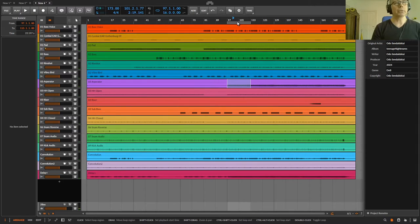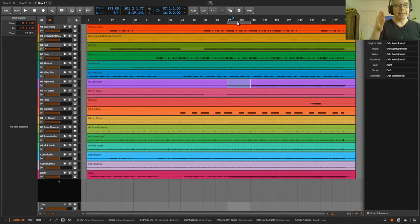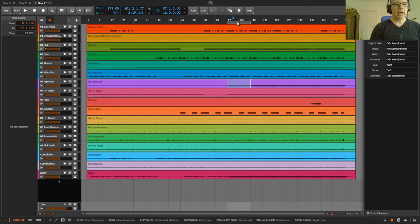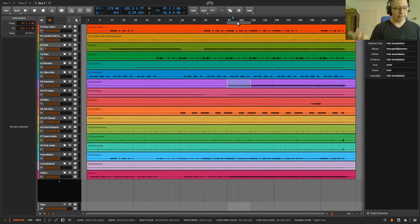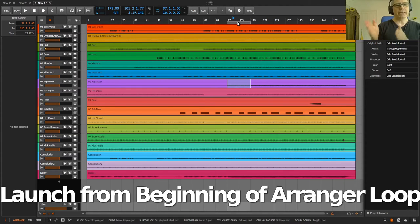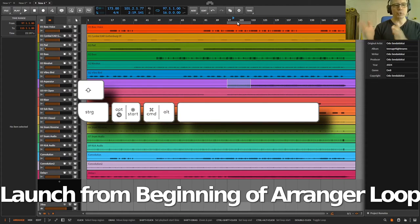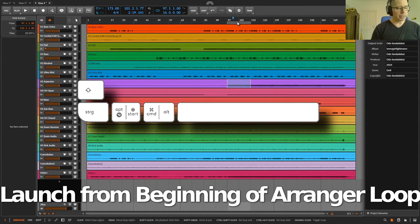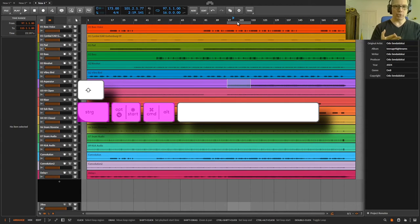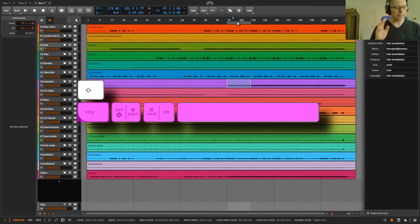But I want to listen to the loop from the beginning. I could set the loop marker to the beginning or I defined another shortcut and this shortcut is launch from beginning of arranger loop. And this shortcut is Control Option Alt and space bar, four keys.